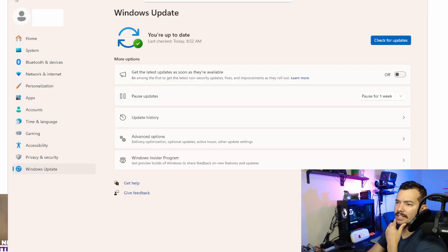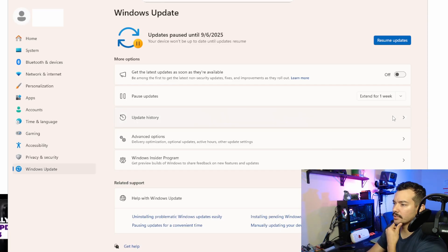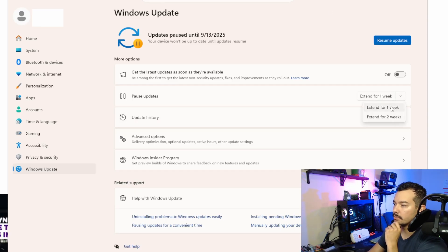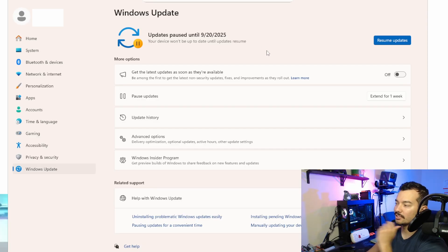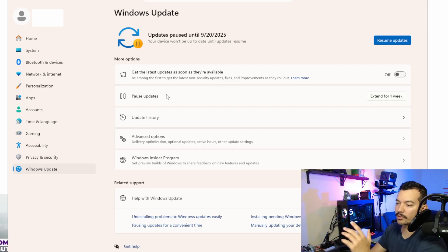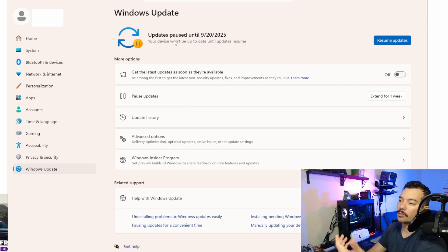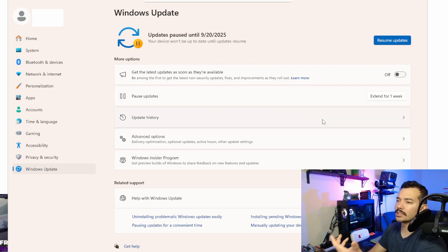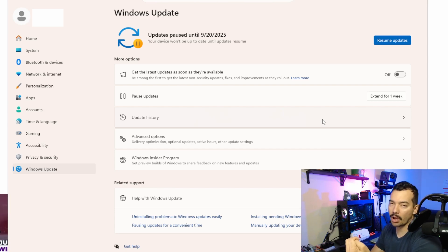And some other things that you can do as well is you can pause it for a couple weeks, and you can keep extending. You can keep extending it for one week, two weeks, whatever you want. And if you want to resume updates, you resume updates when you see that maybe this issue is fixed, or you positively know that your drive is not affected.